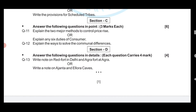Now we come to Section C, which carries six marks total — each question carries three marks. You have to attempt two questions. Question number eleven: Explain the two major methods to control price rise. Alternatively, you can attempt: Explain any six duties of a consumer. The answers to these questions are on your screen.